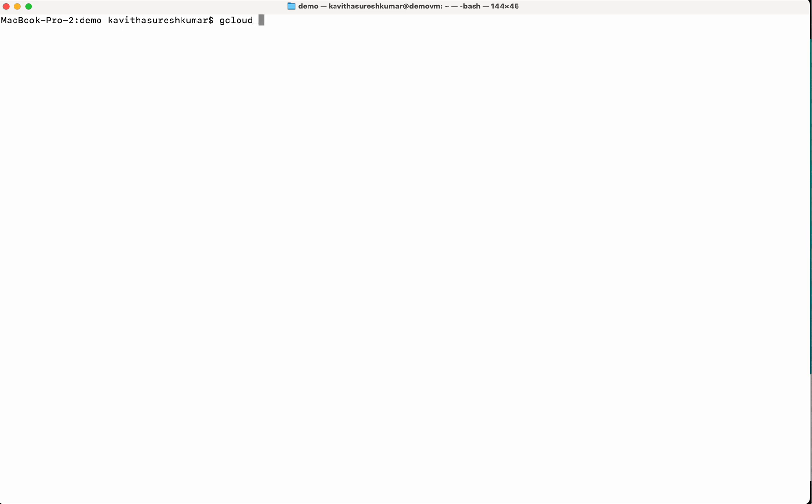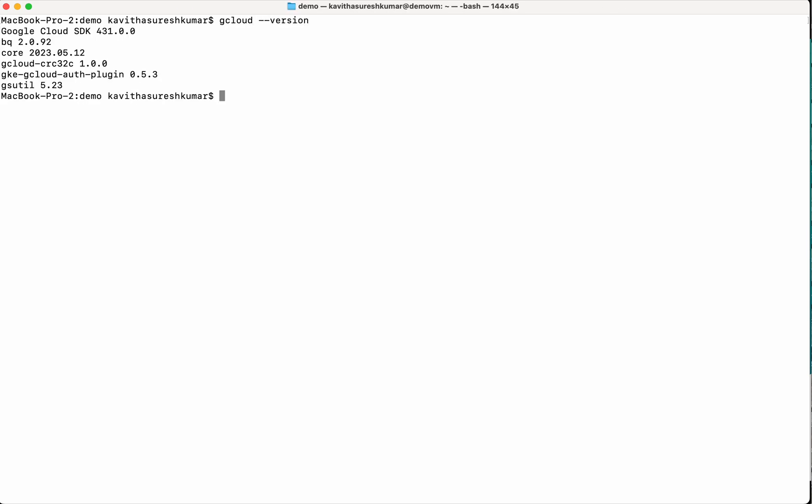I have already installed gcloud in my system. Let's validate that. So I have the Google Cloud SDK 431.0.0 version installed. Here you can see a plugin, GKE gcloud Auth plugin. This is required to access the Google Kubernetes Engine but this doesn't get installed by default with gcloud. You can use the gcloud components install command to install this plugin.